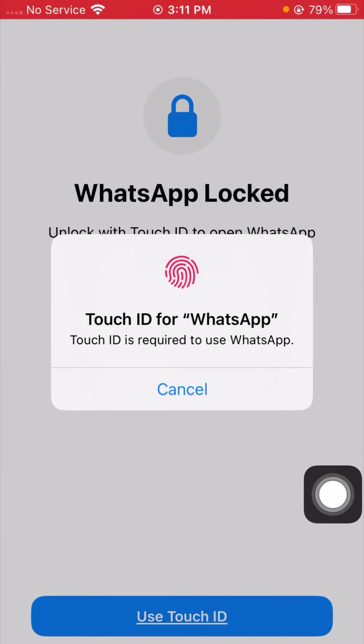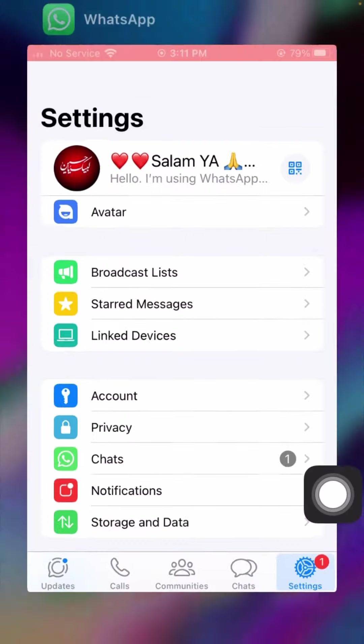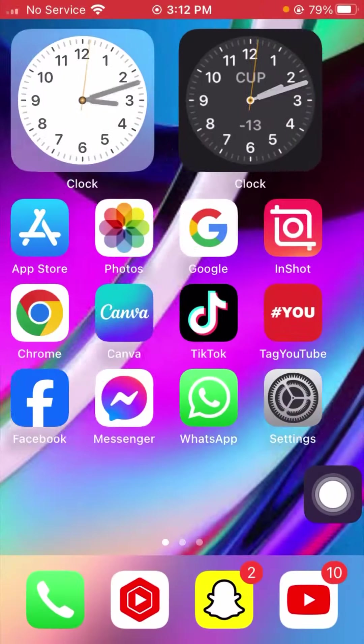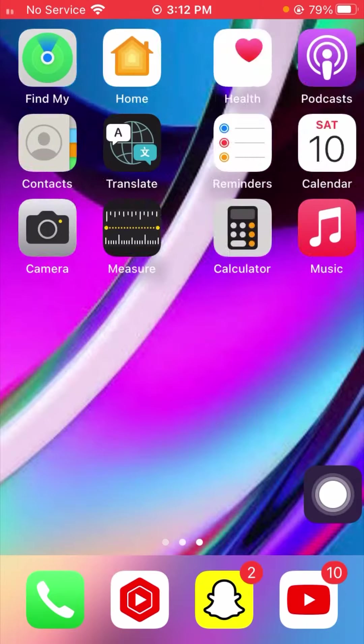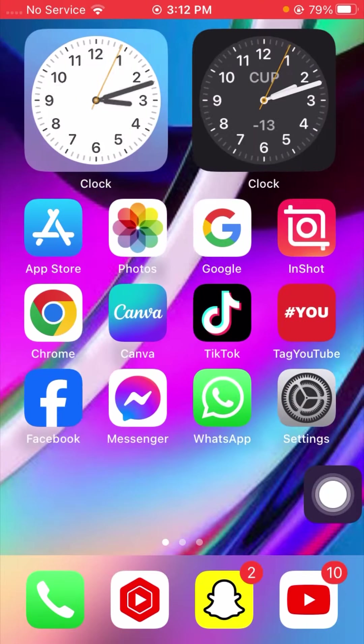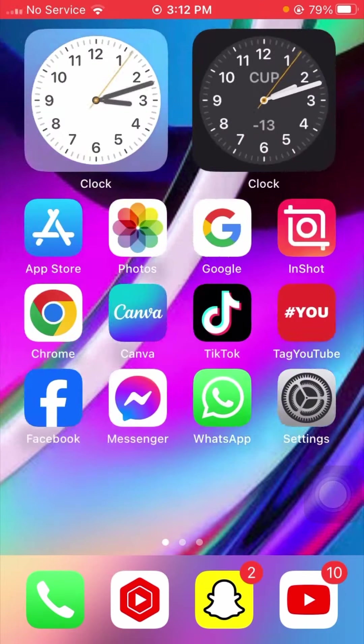And guys, you can see here Touch ID for WhatsApp. Touch ID is required to use WhatsApp. So here I will long press on the WhatsApp, so now you can see here my Touch ID password is required on my WhatsApp. So from this method you have to require your passcode on your iPhone on WhatsApp iOS 17.